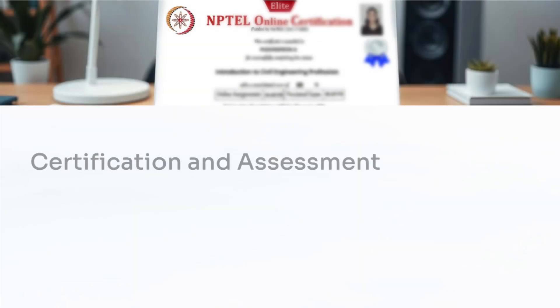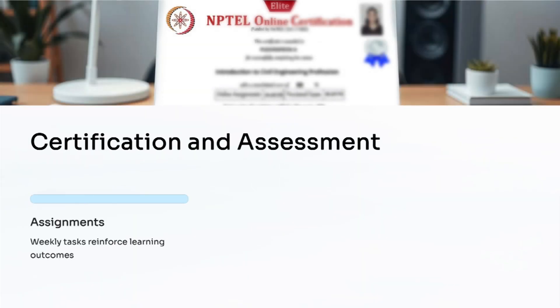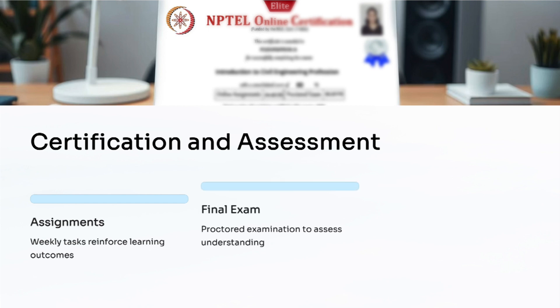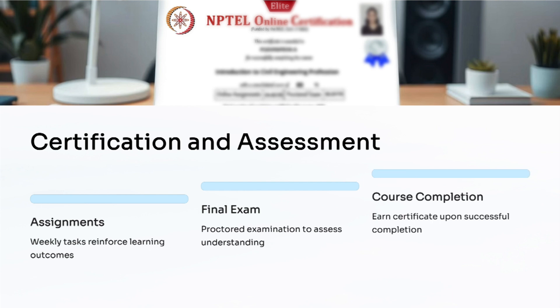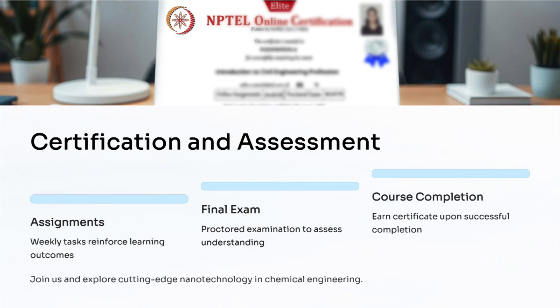By the end of the course, participants will have a thorough understanding of how nanotechnology enhances and innovates traditional chemical engineering practices. To earn a certificate, participants are required to complete weekly assignments designed to reinforce learning outcomes, and a proctored examination will be held at the end of the course to assess overall performance. I invite you to join me in exploring this exciting and evolving field. I look forward to having you in the course. Thank you.